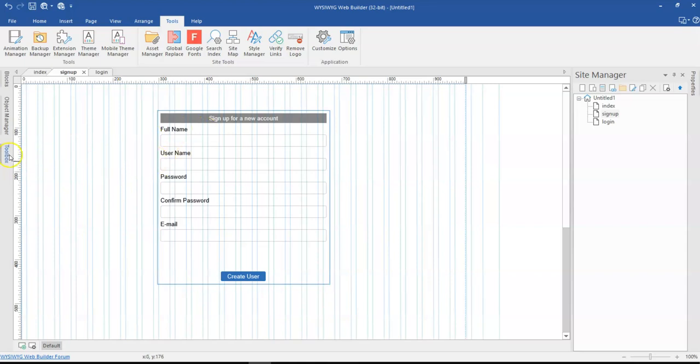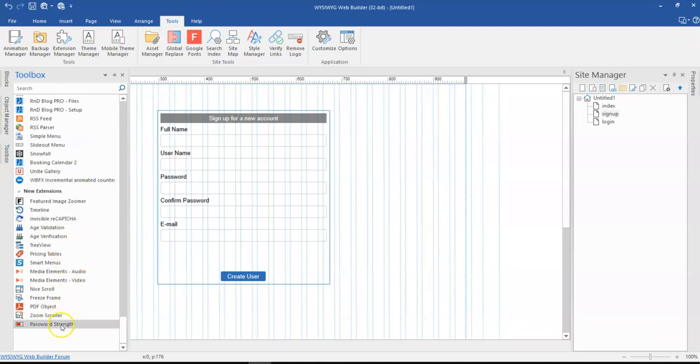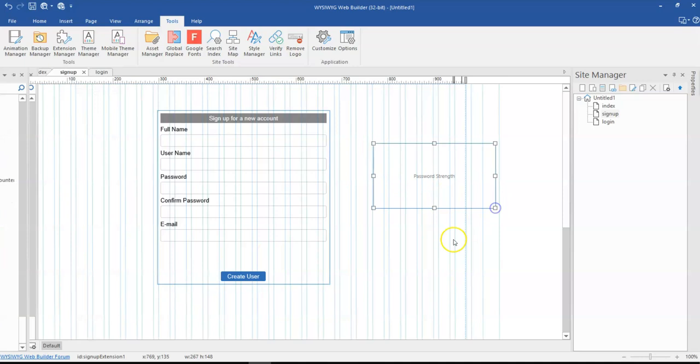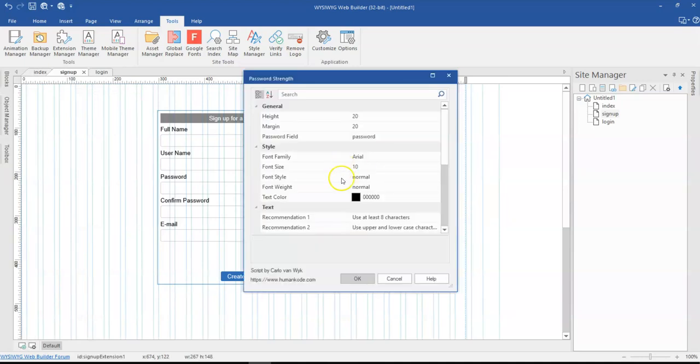On my sign up form, what I need to do next is since I already have the extension installed, I need to come to it which is the password strength and then I just bring it up here. So once I bring it up here, I just double click on it, and there are a couple of things you probably might want to change or leave it just as it is.